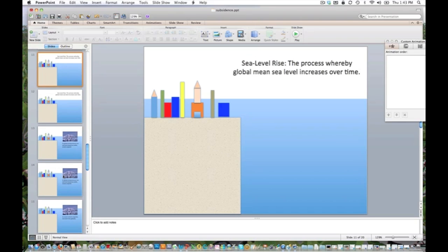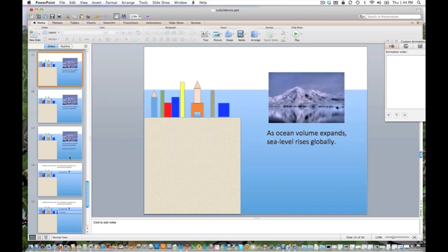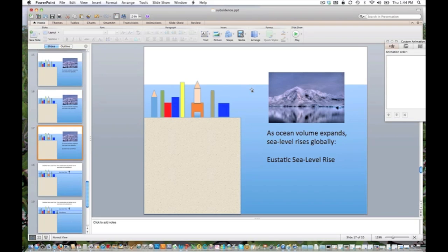Next I moved to explaining sea level rise and what causes it. I added text, then introduced a photograph showing an icescape with text explaining that as global temperatures rise and land-based ice melts, oceans expand. Scrolling through, you can see I am raising the height of the ocean surface — it keeps getting higher and higher. Then I explained that this is called eustatic sea level rise.